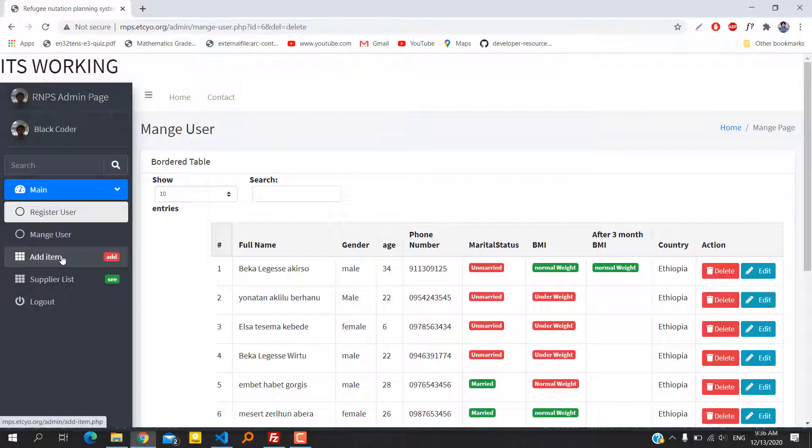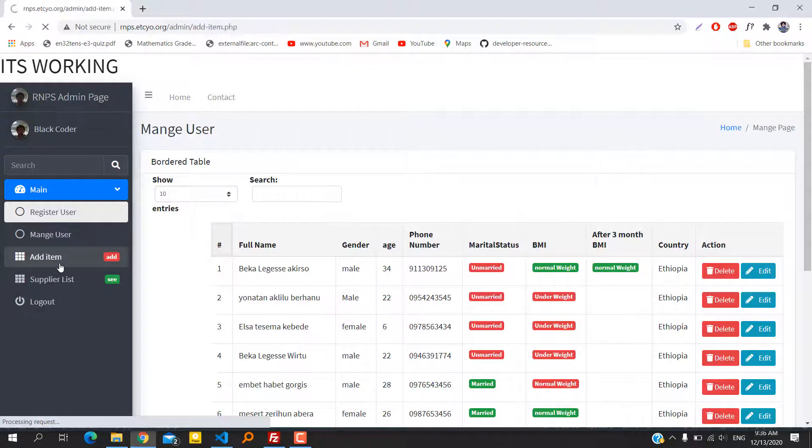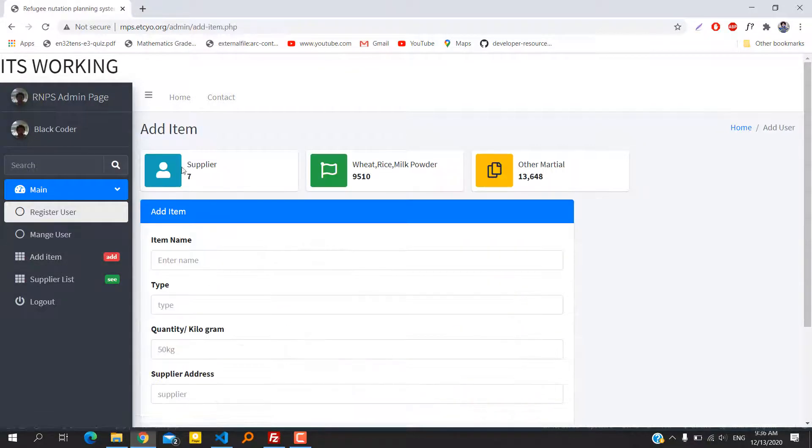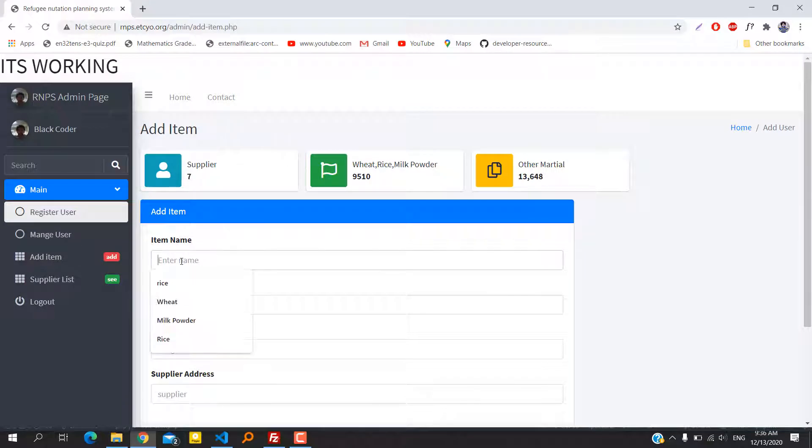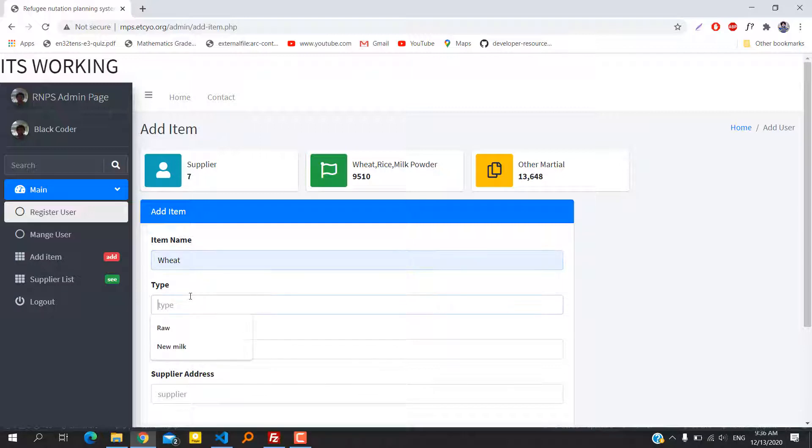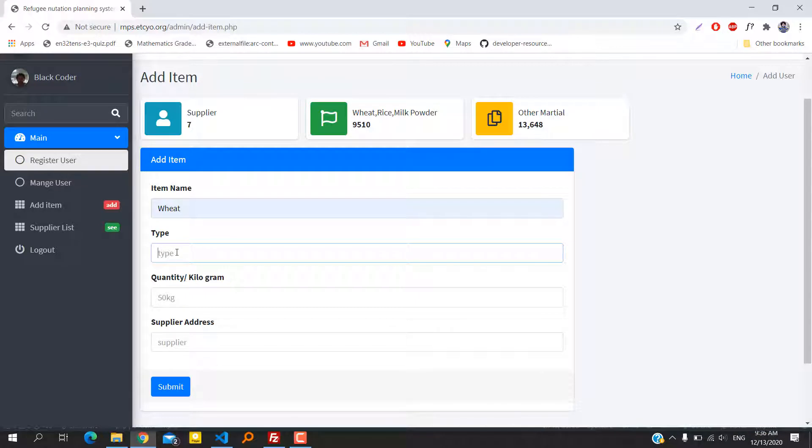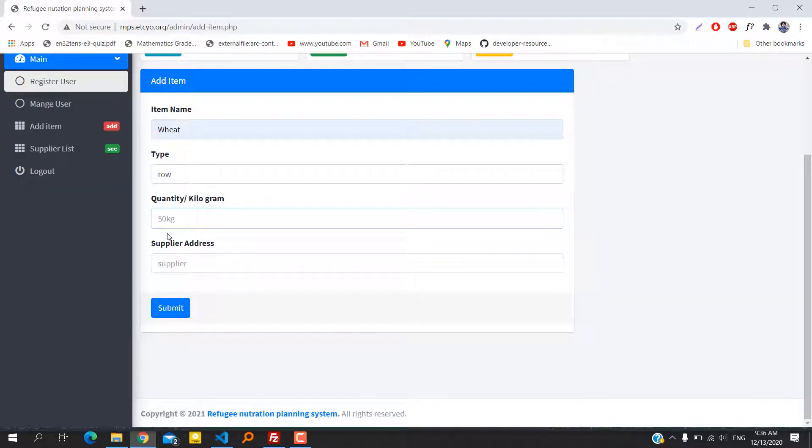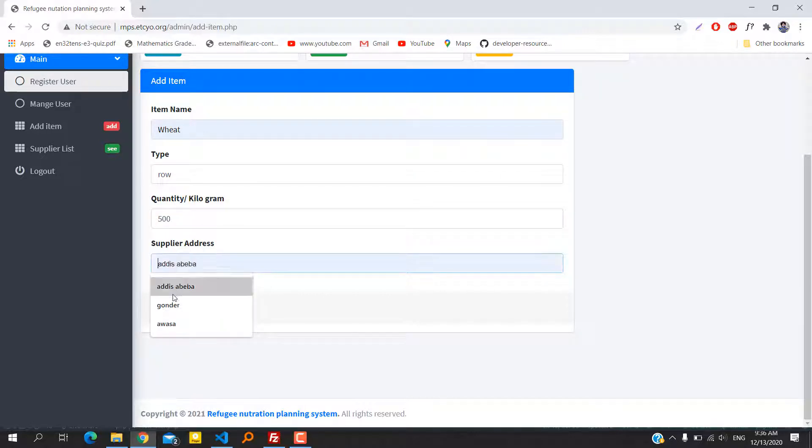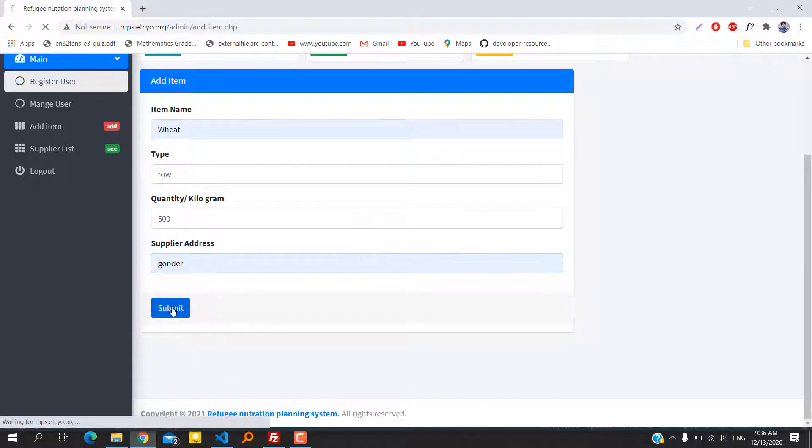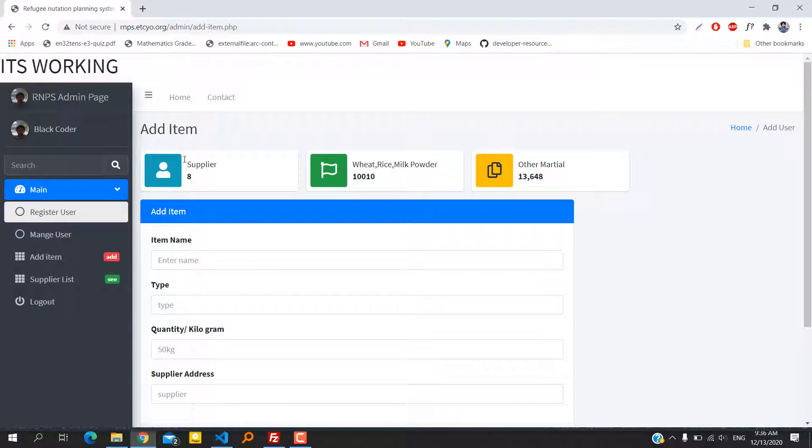The next page is the add item page. Currently we have seven suppliers with $9,510 worth of items including rice and milk powder. As we add a new item, it's going to be changed. We are typing the type of material, item, and quantity so every possible attribute is filled.